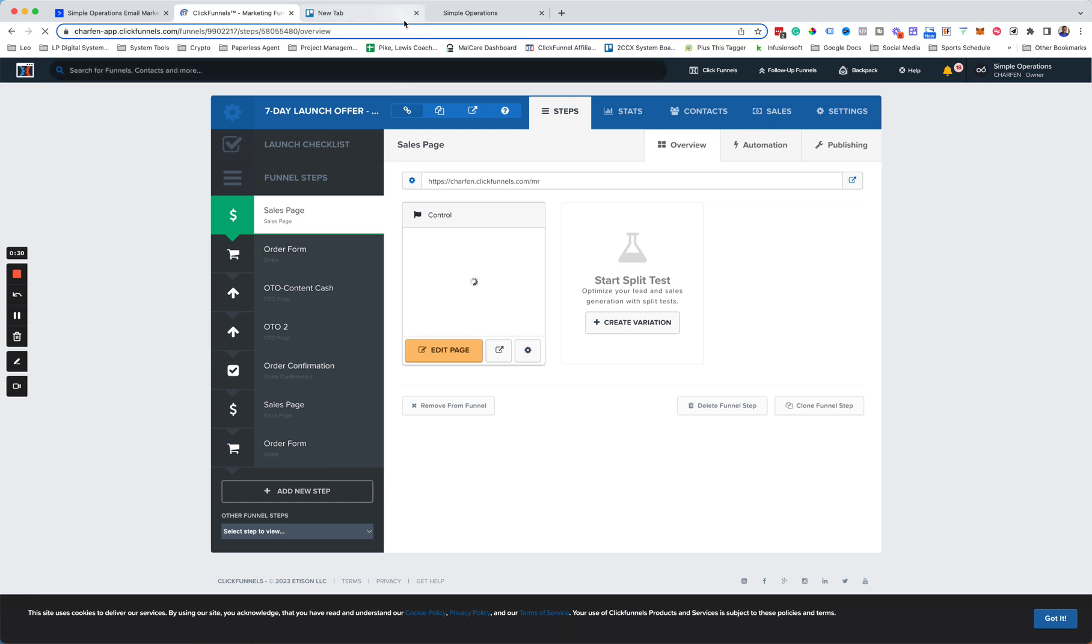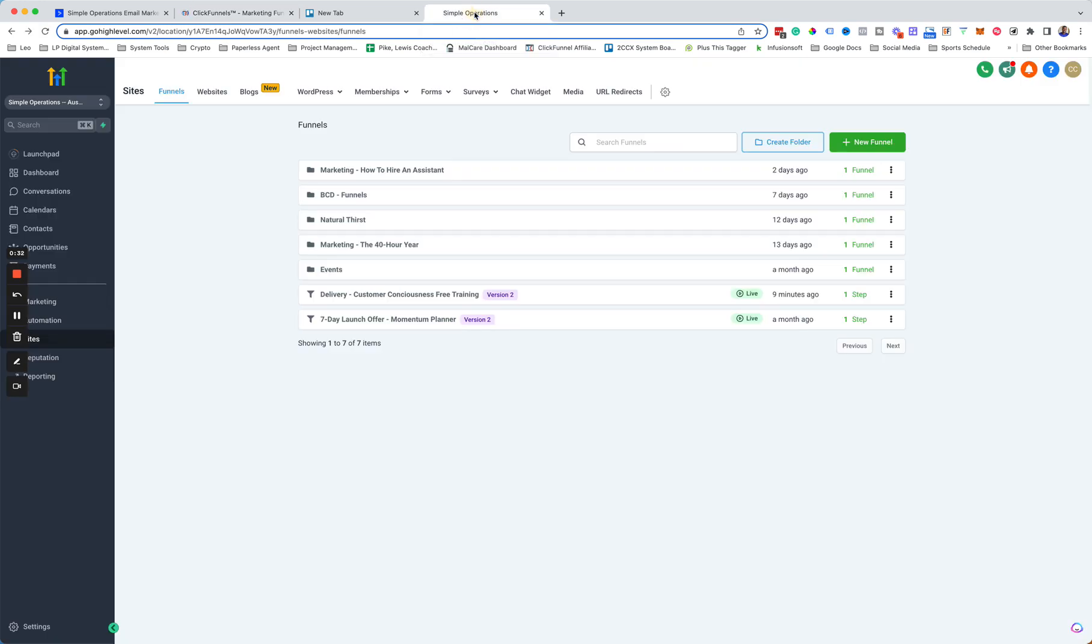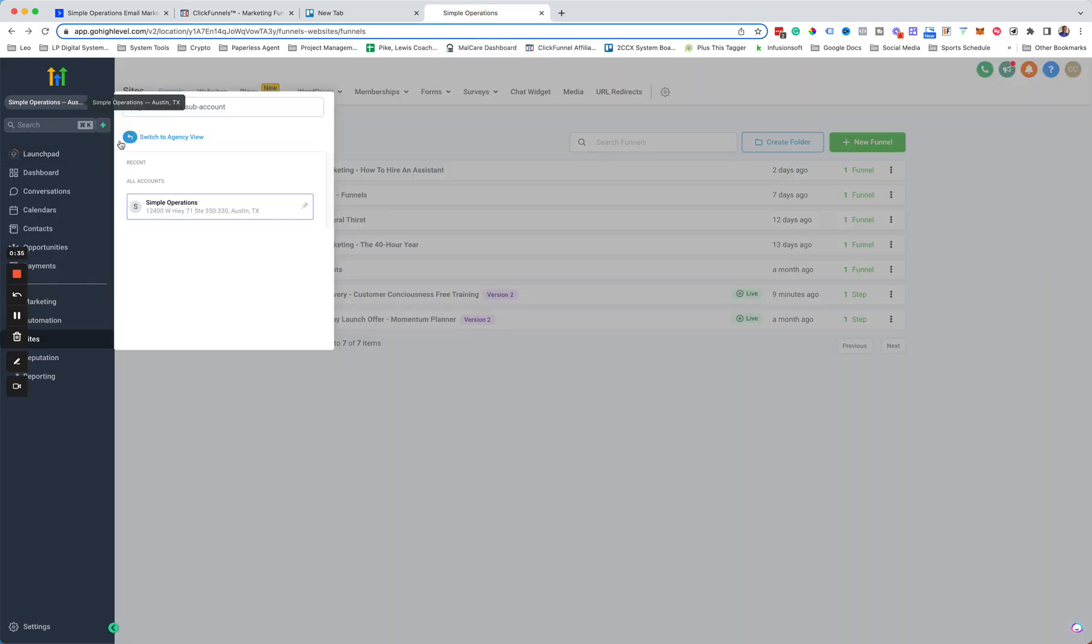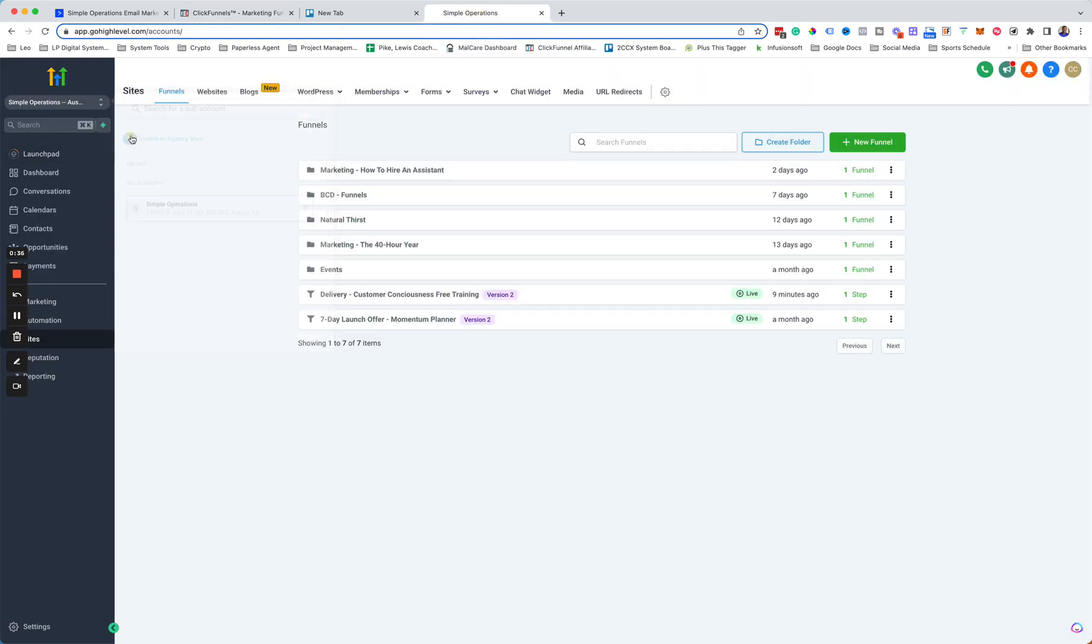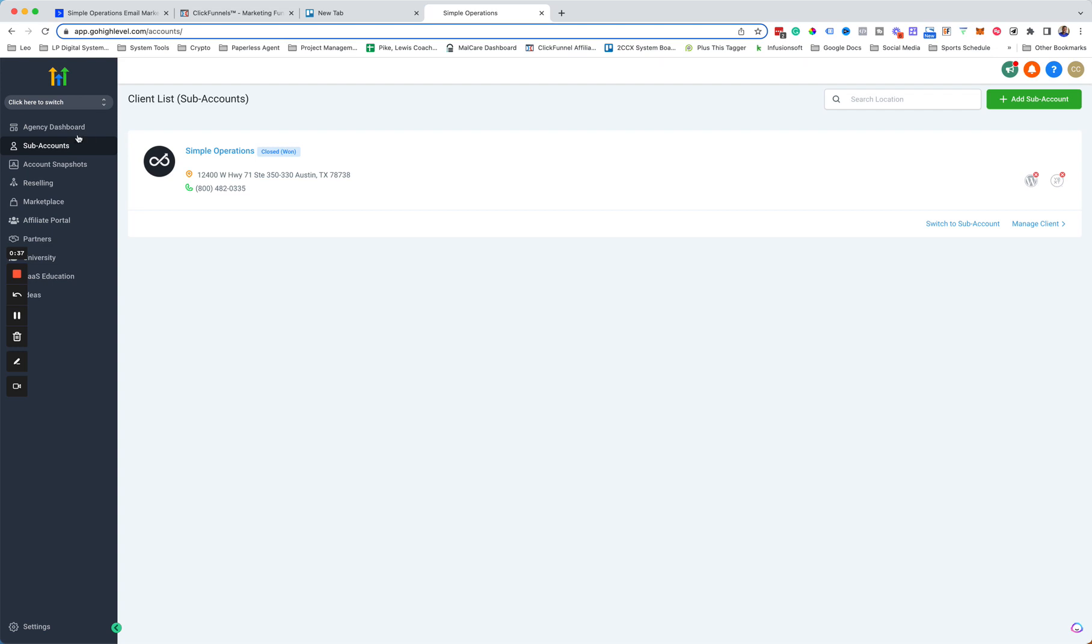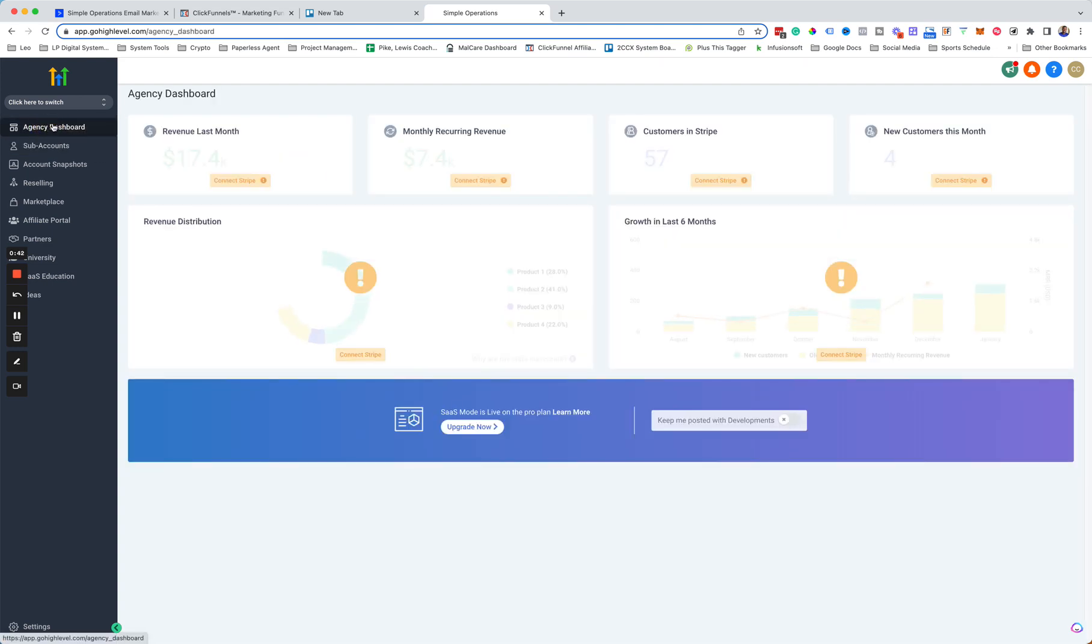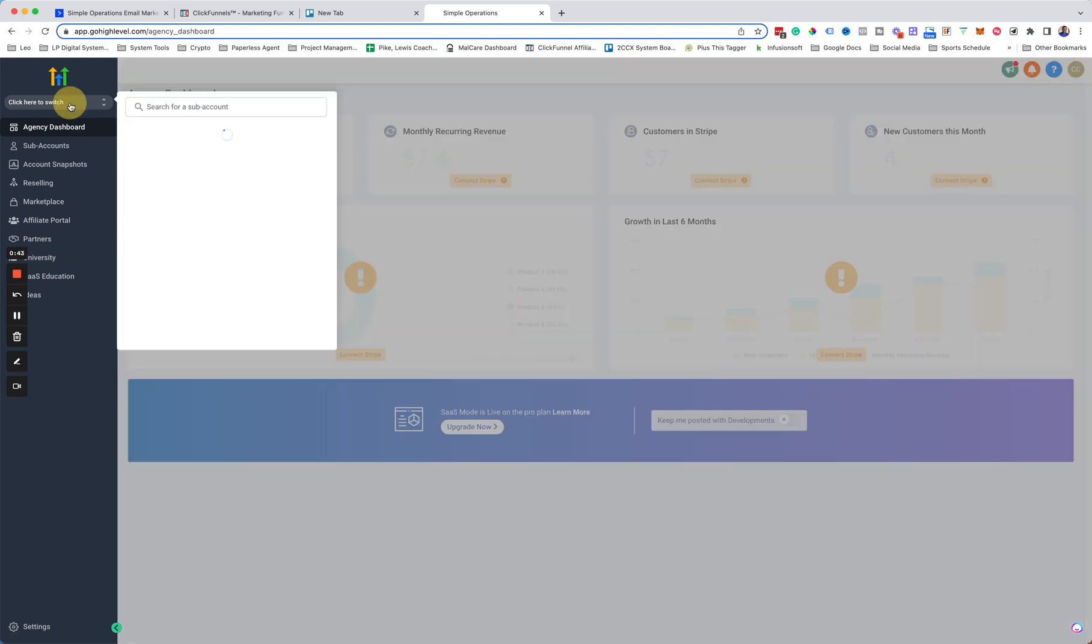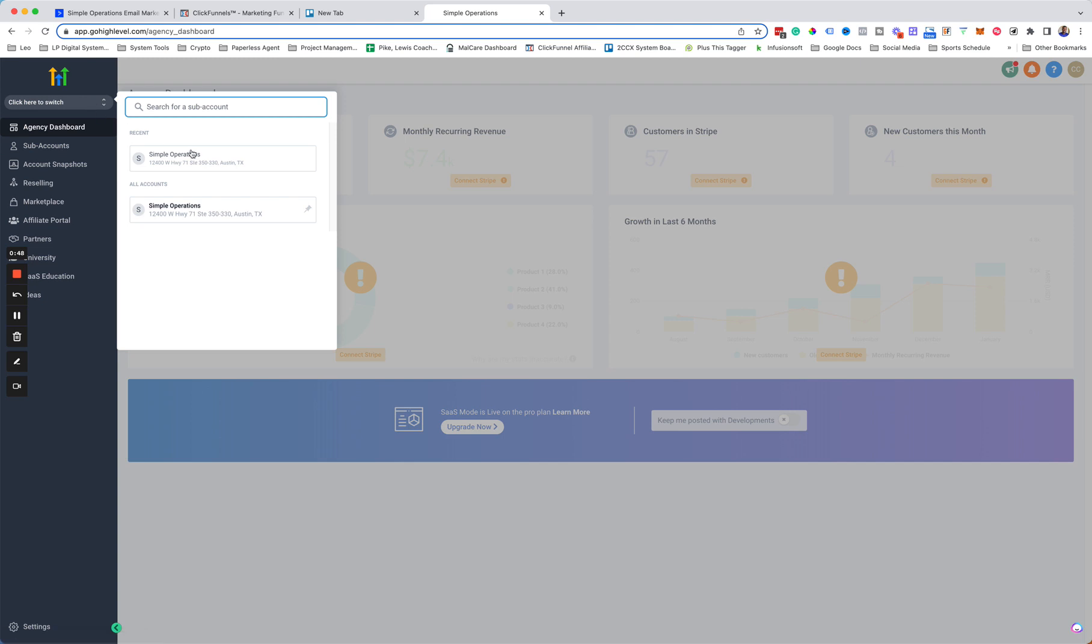So first, we'll go over to Go High Level. I'm logged in here to Go High Level, but I'll go back to what you see when you log in. Typically, it starts out with the agency dashboard view here. So what you want to do is just switch over to the Simple Operations subaccount. Just click here and that'll bring you over to the subaccount.